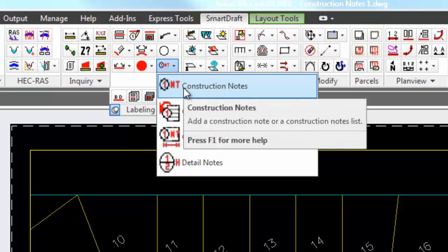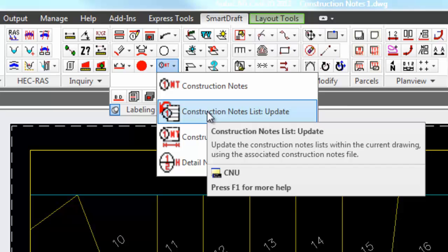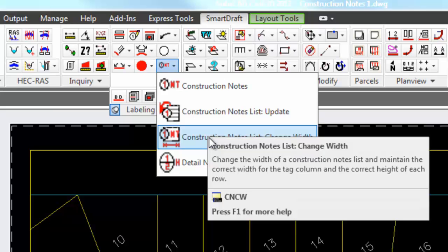The construction note tool is what operators will use to place the bubbles, look at the list of notes, create the list in the drawing, or update the list in all associated drawings. Update construction note list updates just the current drawing's list. Changing the width of a construction note list allows you to change the width and make sure that the tag column stays the right width and the height of each row stays correct also.